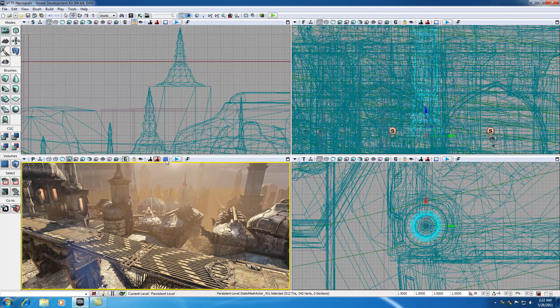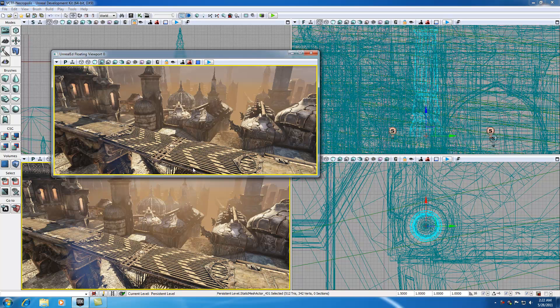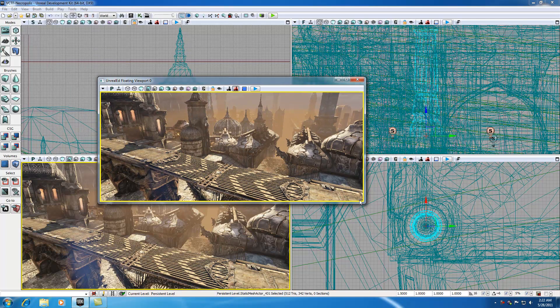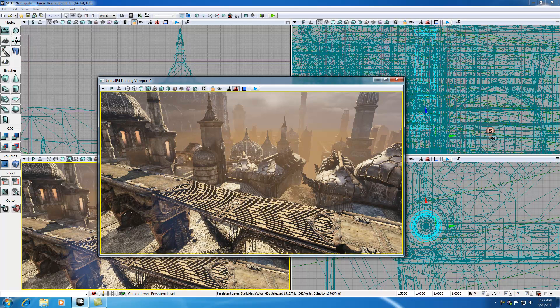And the last thing I want to talk to you guys about is probably the easiest thing, and that's tear off floating copy. It basically, well, just click it and you're going to see what happens. It basically takes this window or view and it tears it off in a new window. Again, there's nothing else even to explain in that. That's all it does.